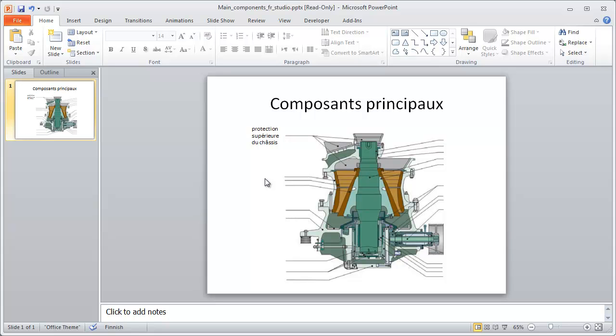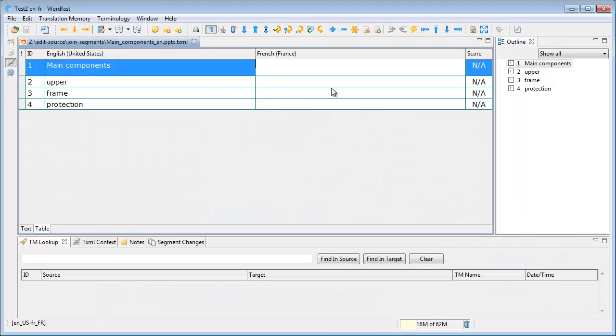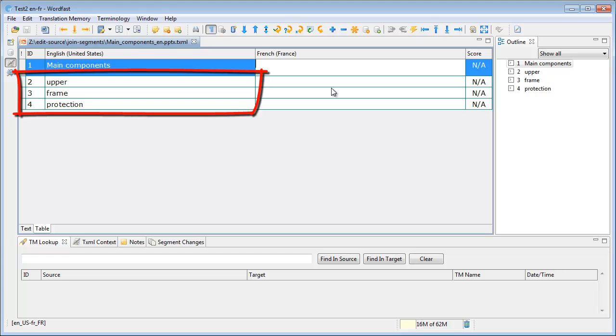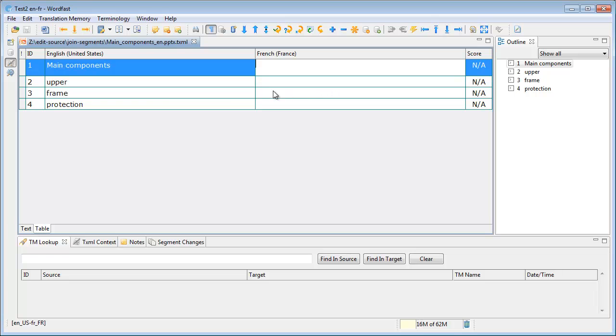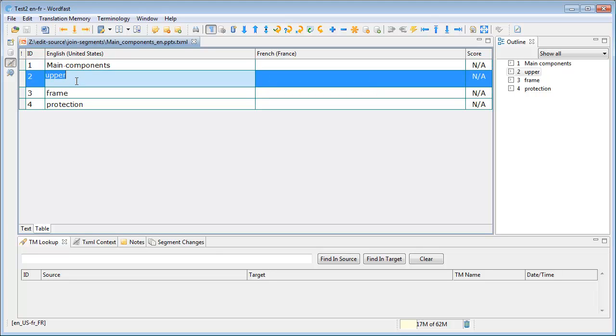And now let's see how to do this with Wordfast Pro 3.1. Now I'm in Wordfast Pro, and again upper frame and protection are three separate segments. I cannot join them. Like in Studio, it's not possible to join segments past a paragraph mark, but again, since there is a new Edit Source function in Wordfast Pro, I will use it.